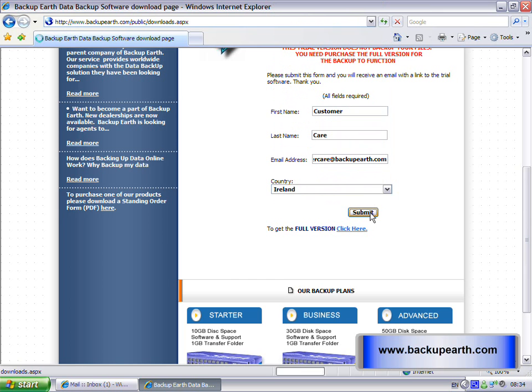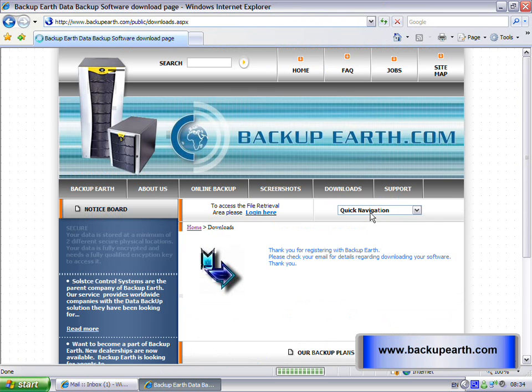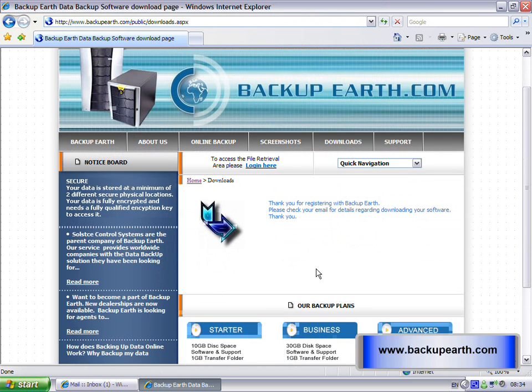The message appears: Thank you for registering with BackupEarth. Please check your email for details regarding downloading your software.